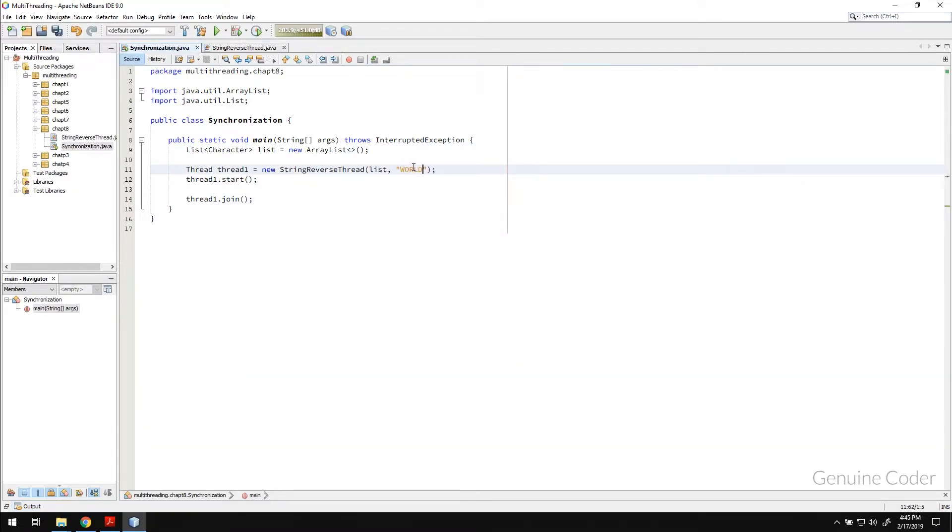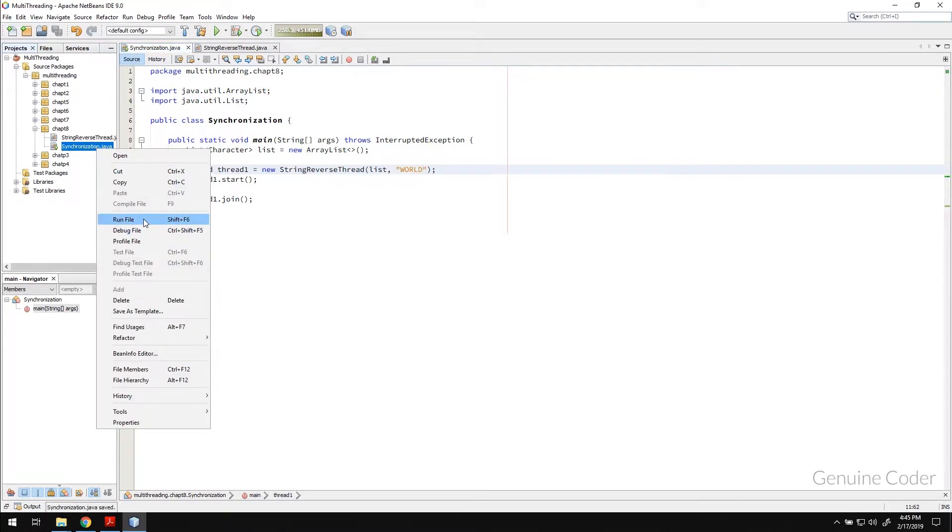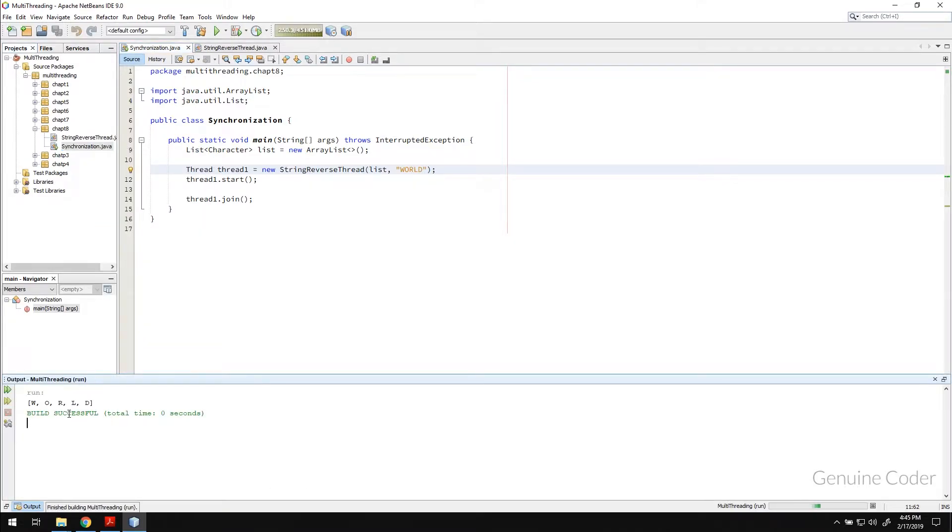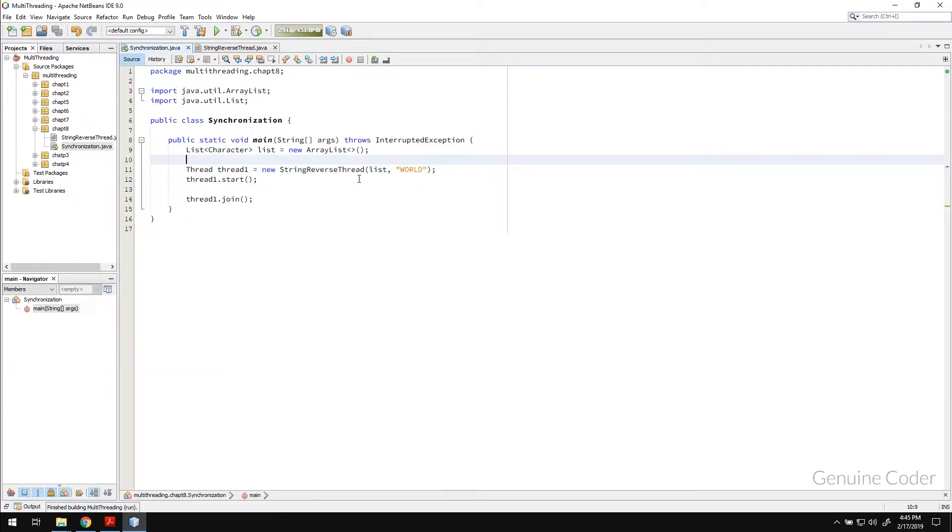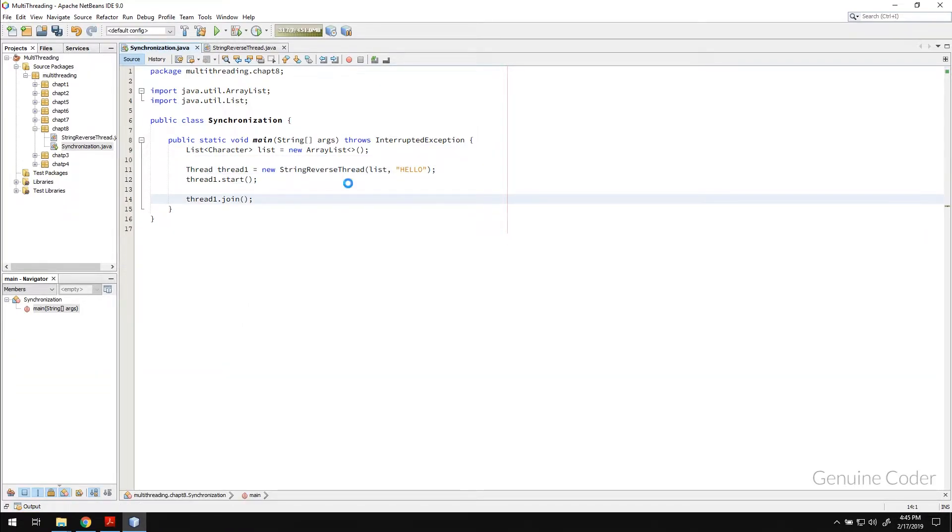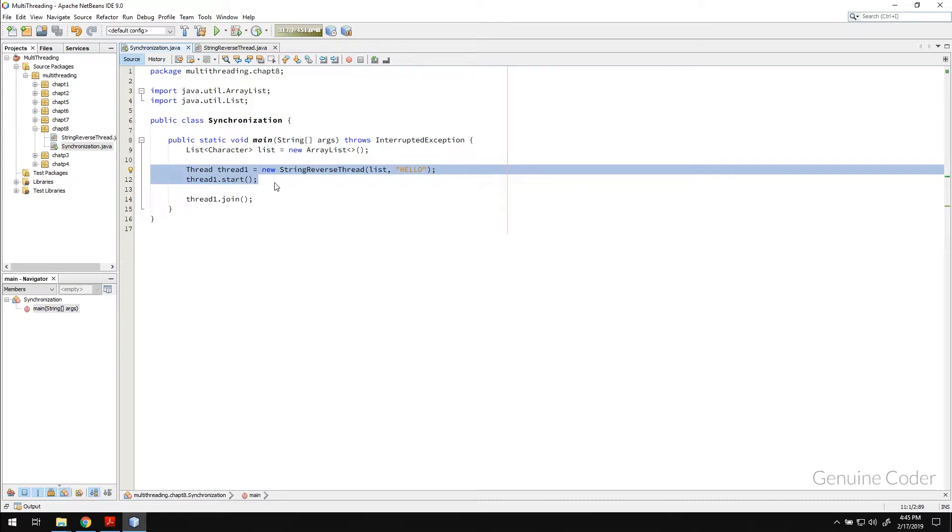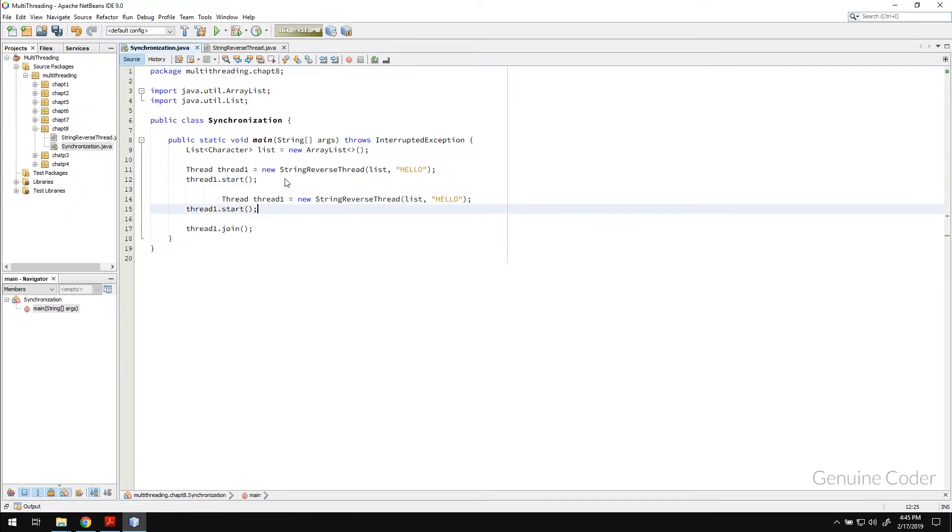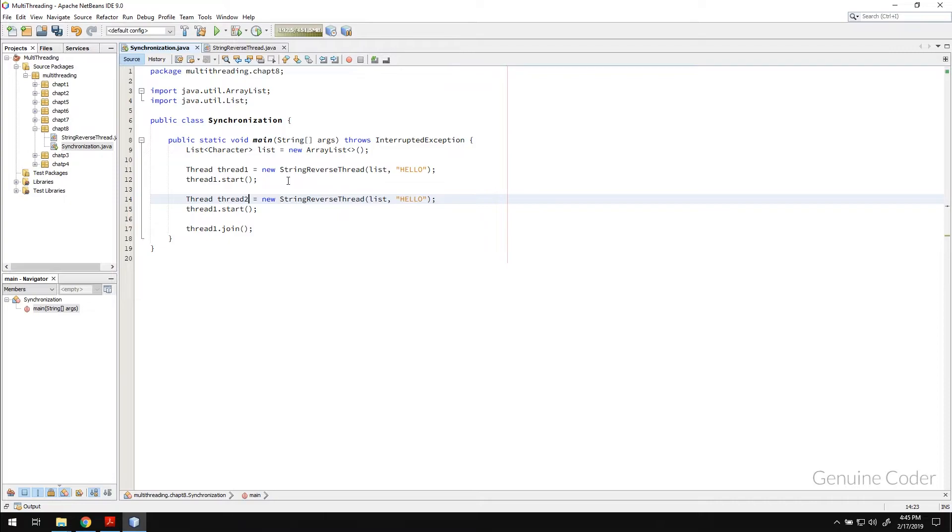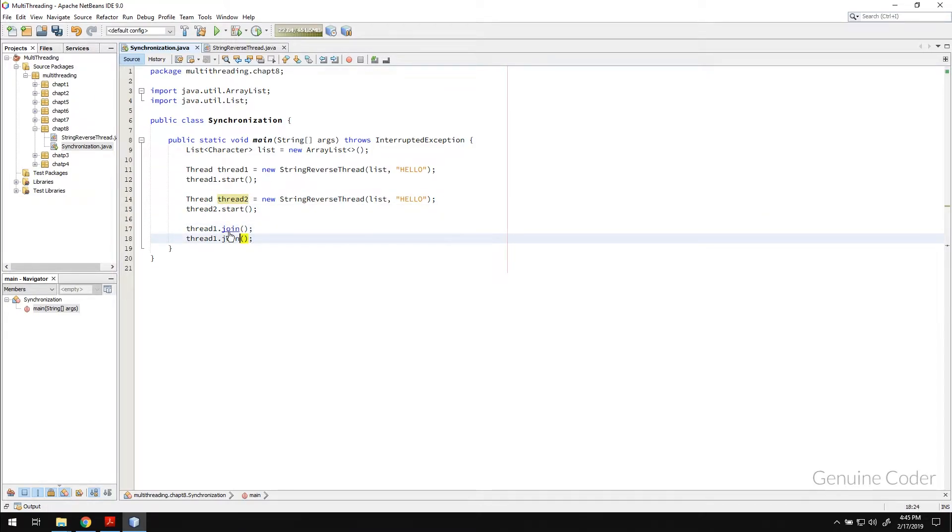Then if I change this to w-o-r-ld world, then also we will get w-o-r-ld in order. But the problem will come when we do this with two or more threads. I am going to create another thread which is thread two and thread two.start. And finally, we need to join it. That will be thread two.join.